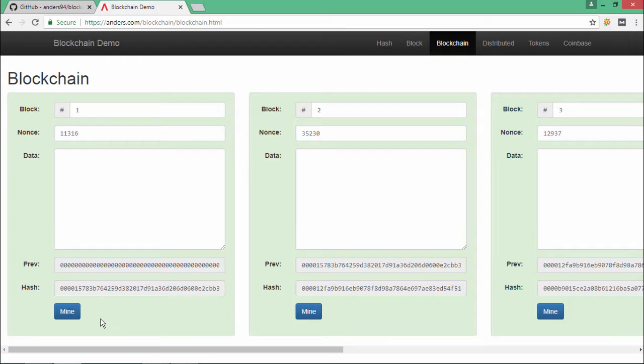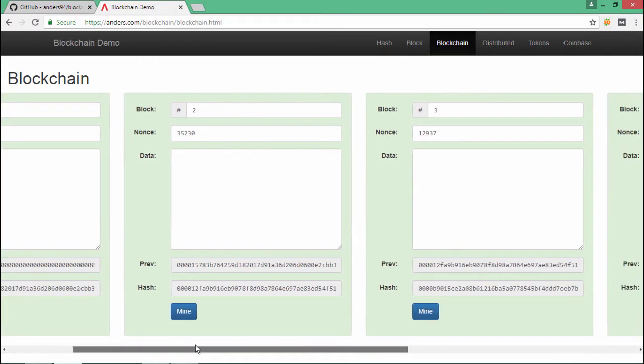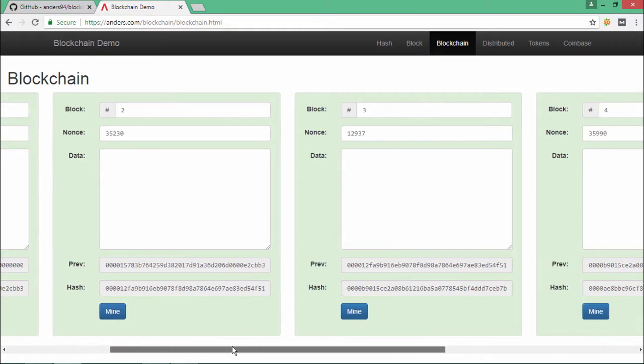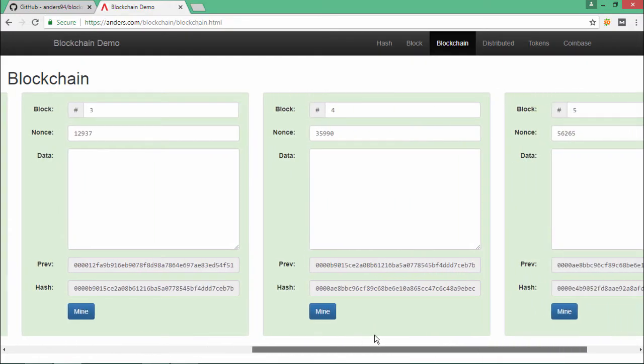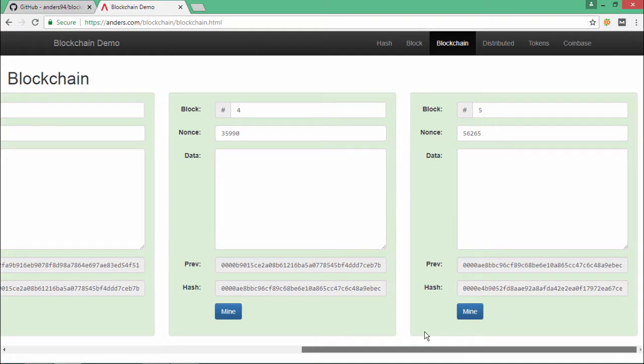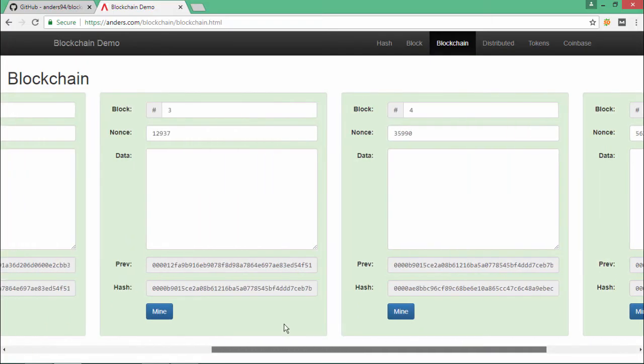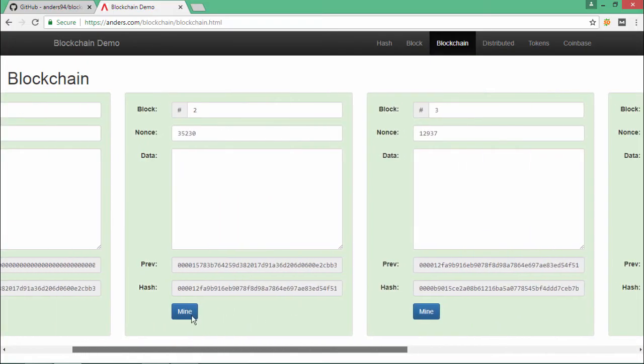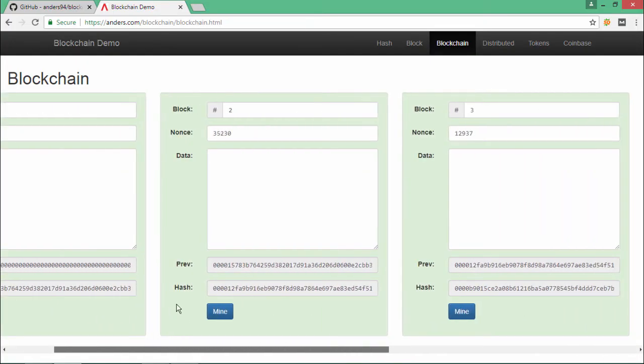Each of the blocks, as you can observe over here, are satisfying the proof of work. Each of the hash is having four leading zeros in the prefix of the hash code. So let's say for example...